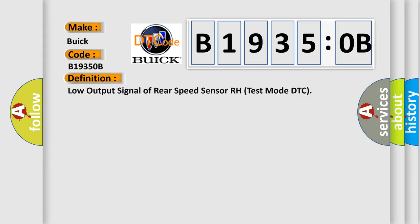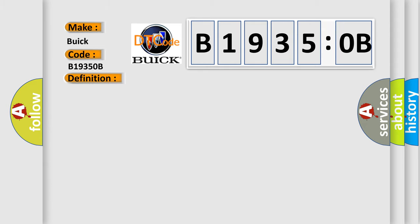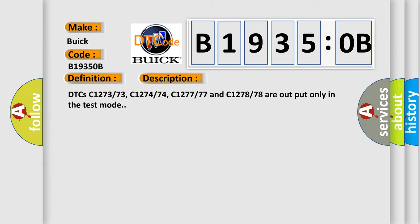The basic definition is: low output signal of rear speed sensor RH test mode DTC. And now this is a short description of this DTC code.